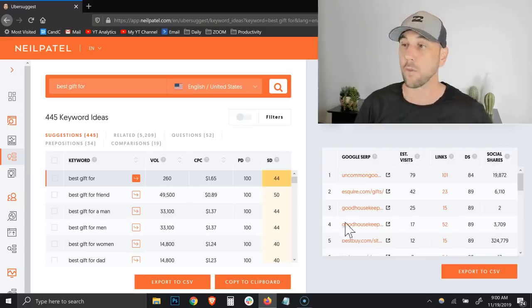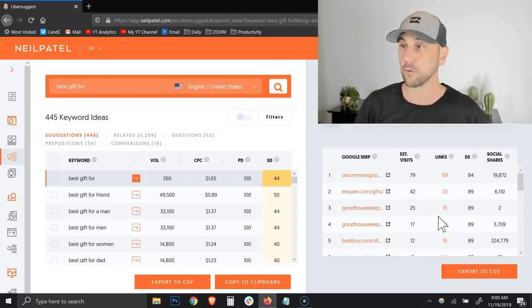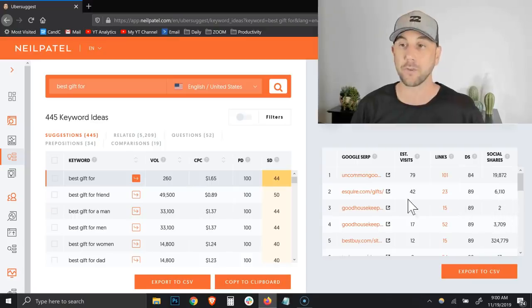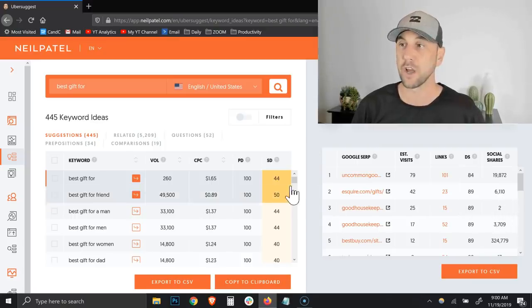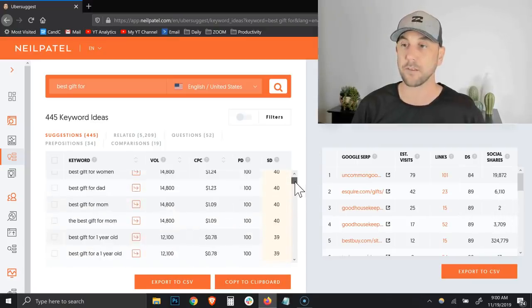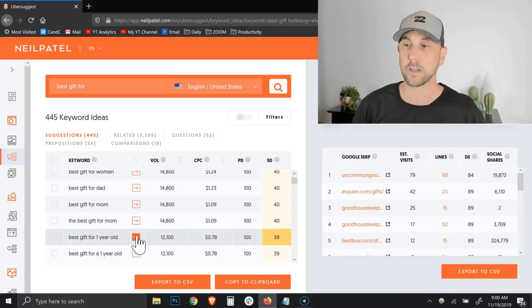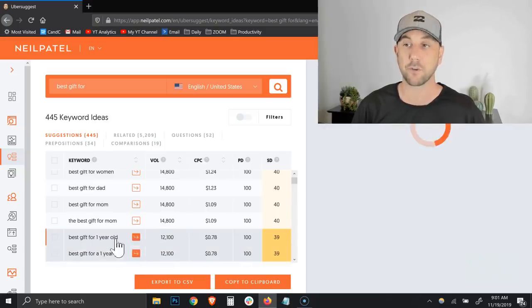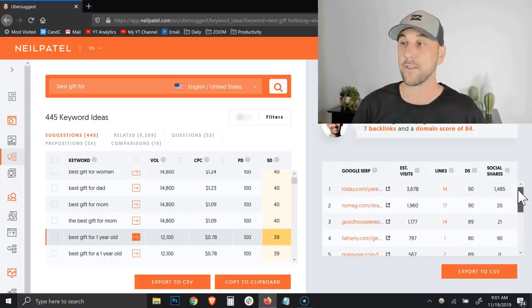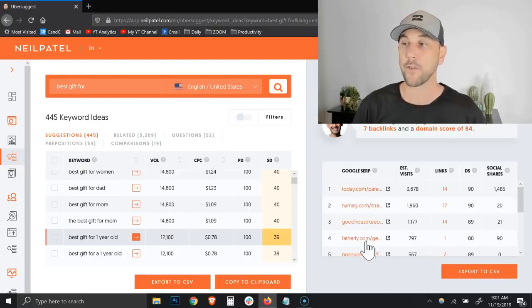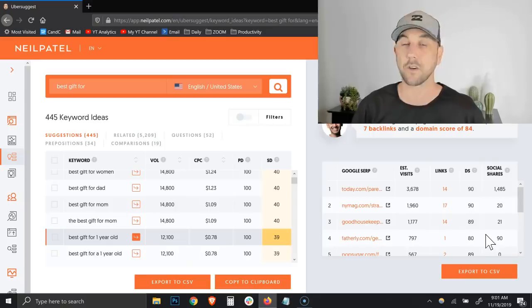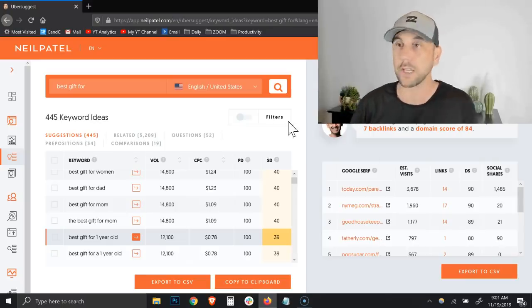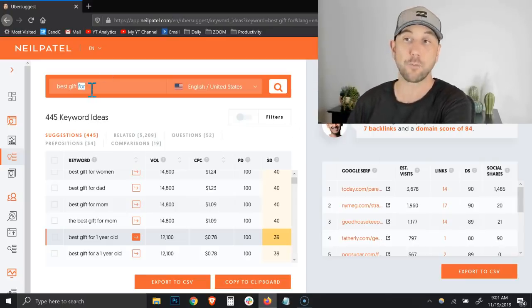On the right, we have the best gift for search results page and what gets the most social shares. So I'm going to go down to the best gift for one year old and I'm going to click the little arrow. What this does is it actually searches the main page. Now I can see that this top post on Today got 1400 shares, and then this post got 90 shares. This is the kind of content you want to look into.